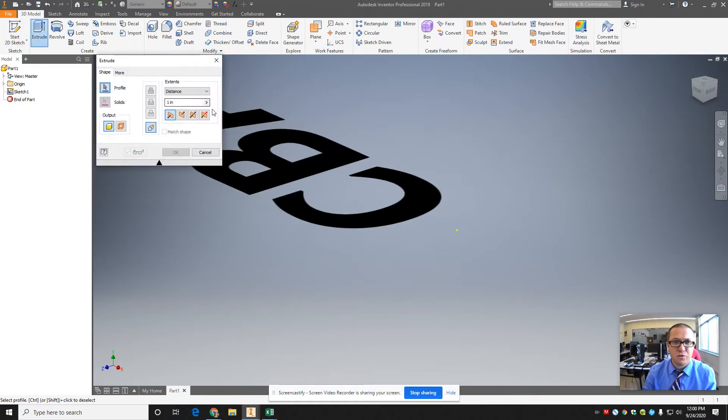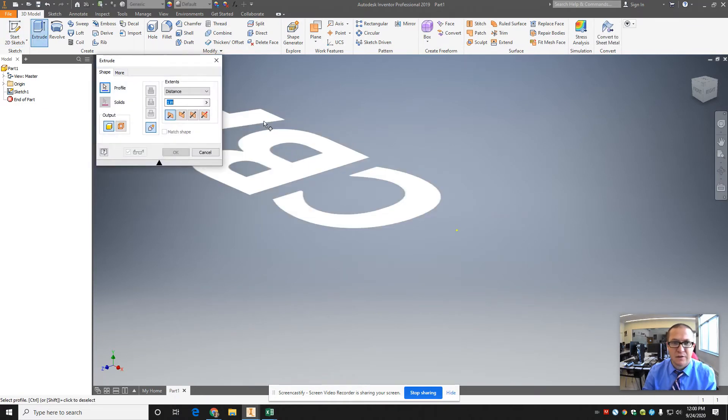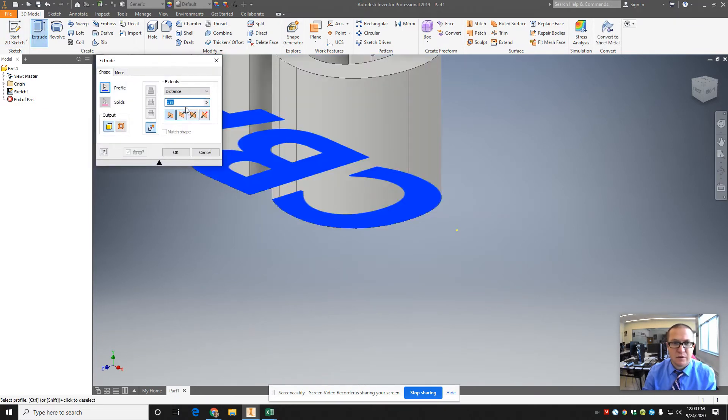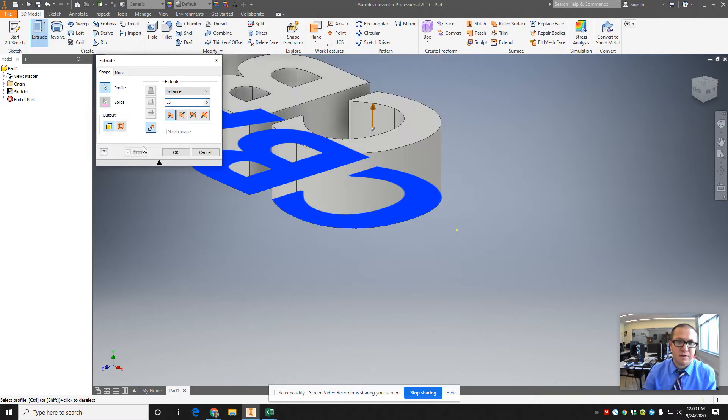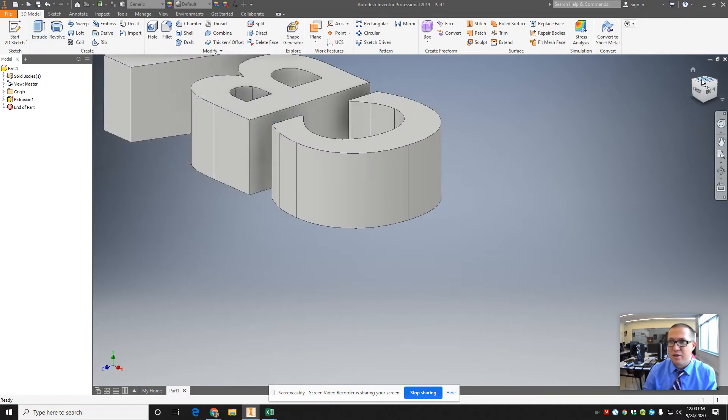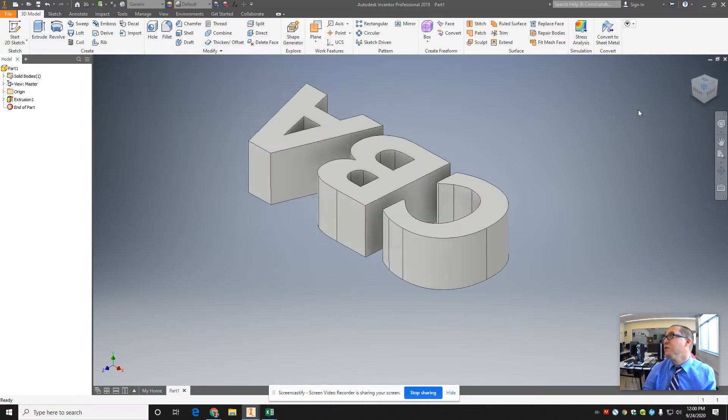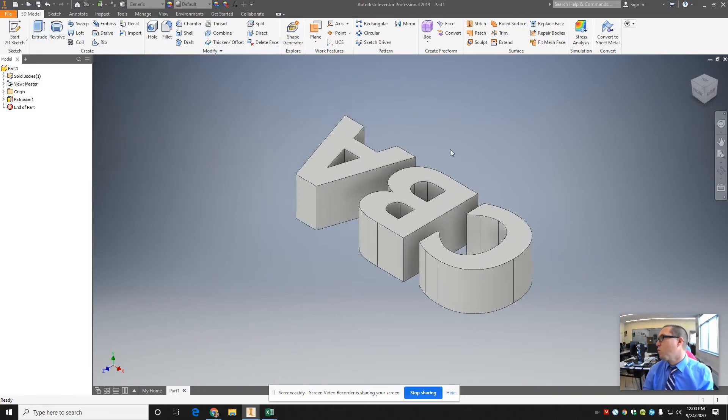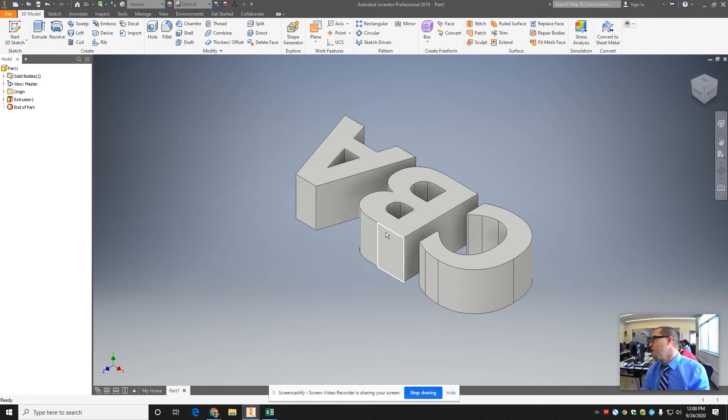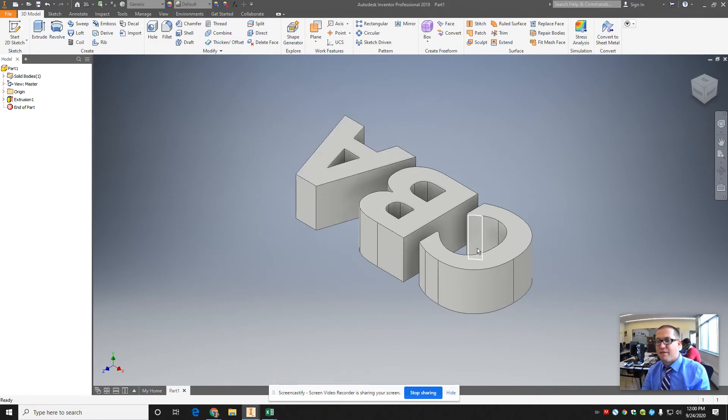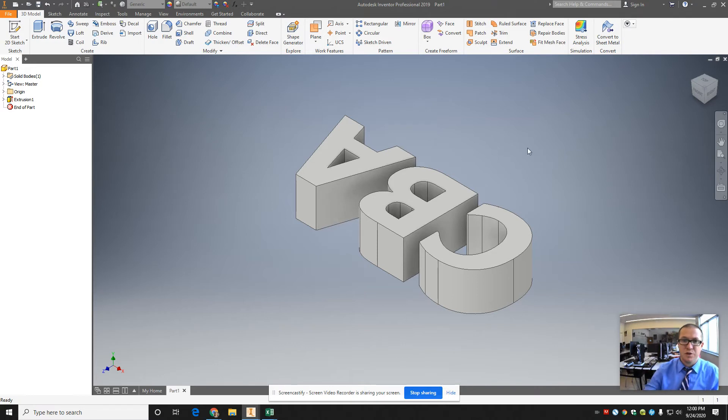You can actually extrude that text, 0.5. So let's say you did this and you traced it. If you have words, you can type, but you have to find a font that's close to whatever it is you're using.